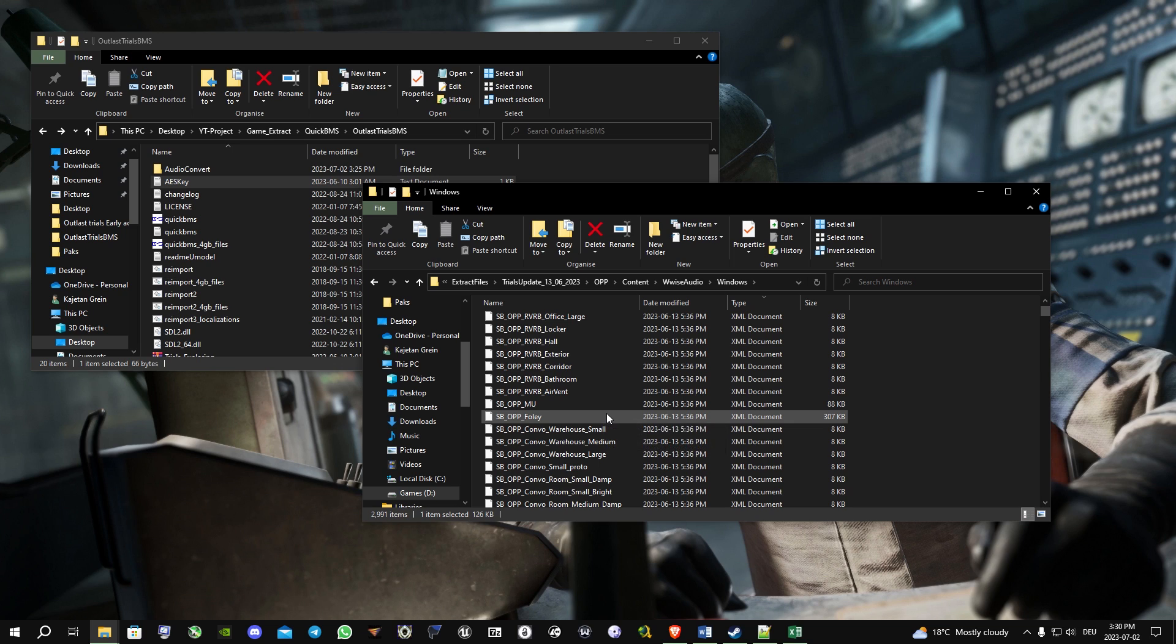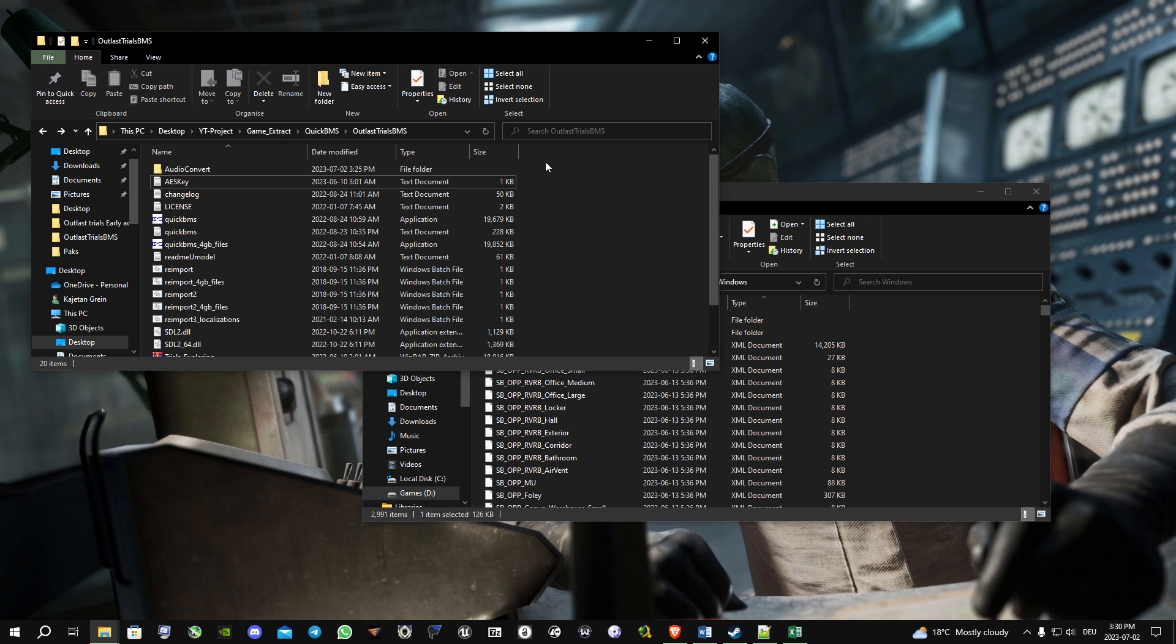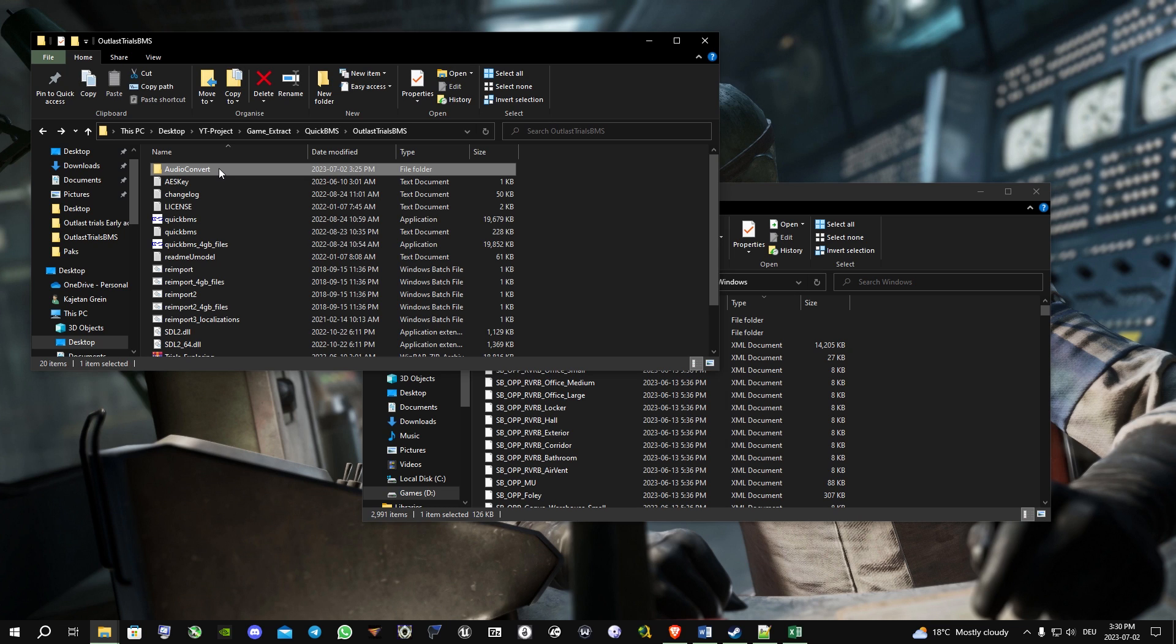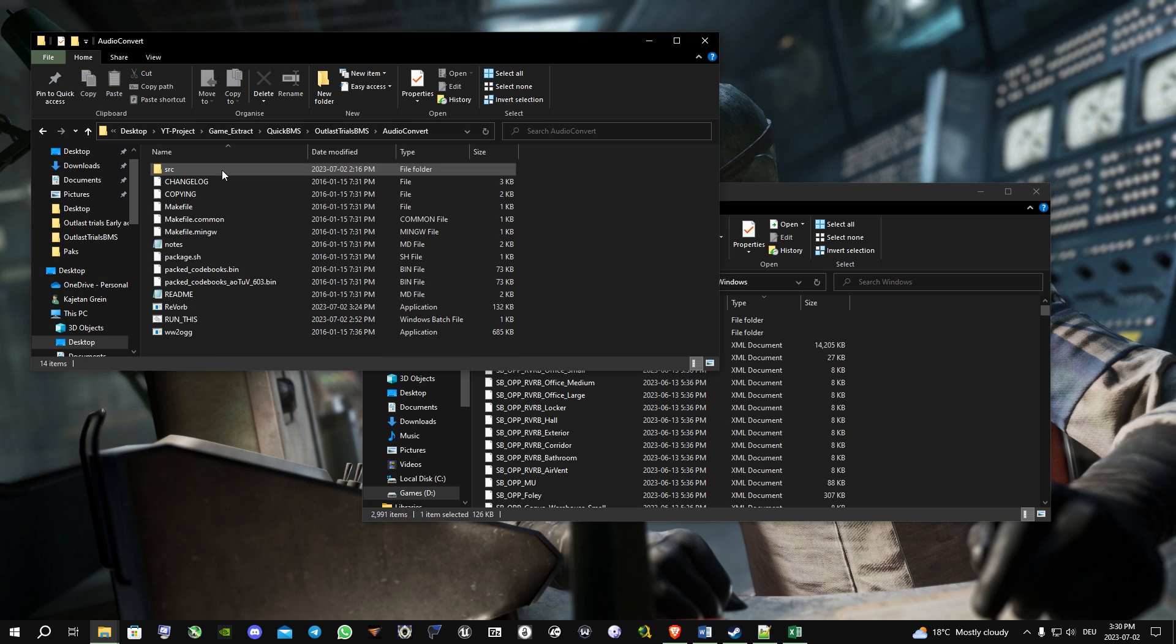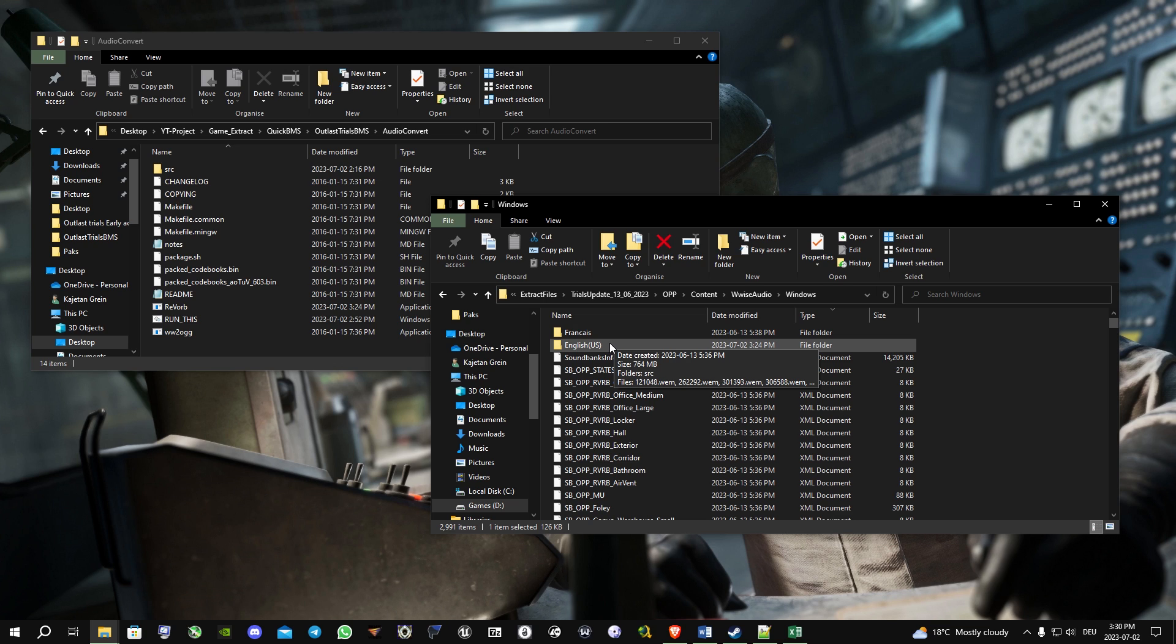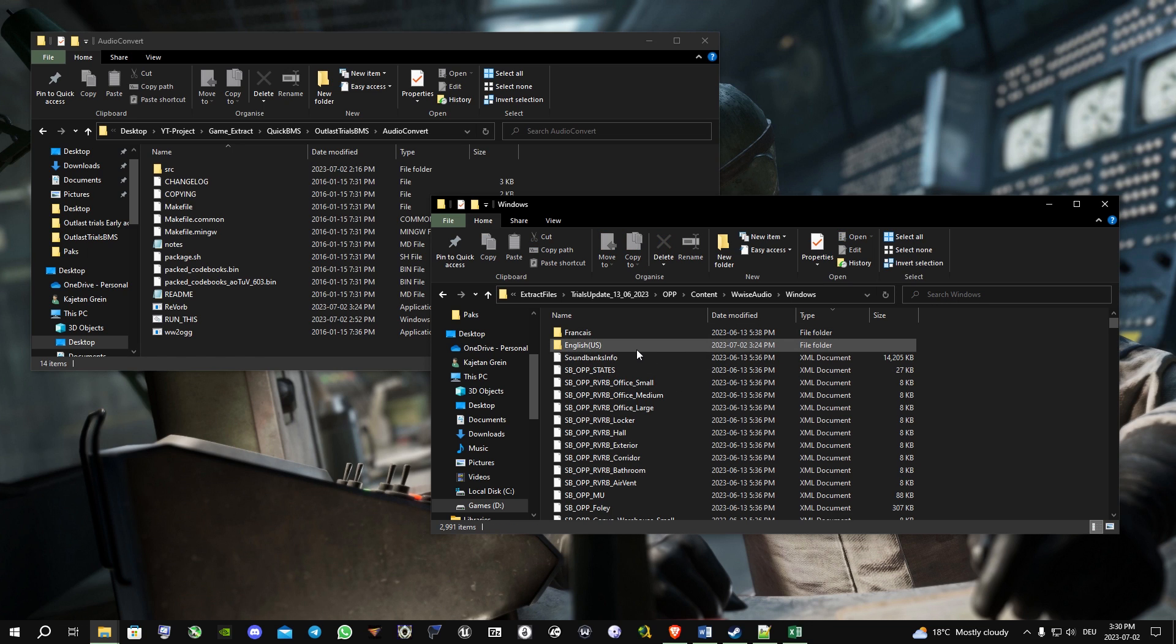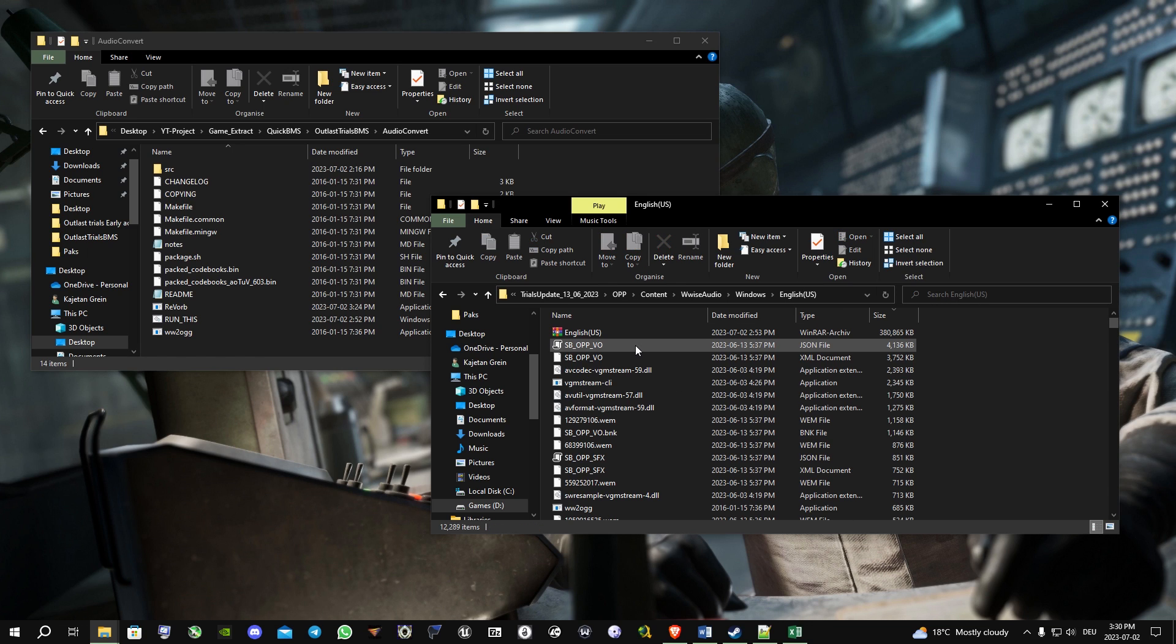So we need to convert it to something the program can play. What we need for this is the content of this folder. We're going into the sound files to get voice lines, which are only in those two folders. I'm gonna choose the English folder obviously.